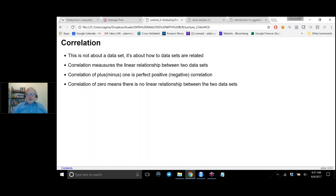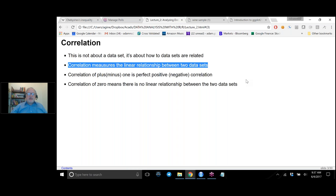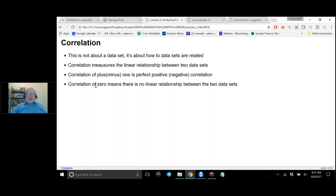One thing we didn't mention, but another very important thing, is correlation. Correlation tells you something about whether two data sets are related, and if so, how they are related. The important thing to keep in mind — I just can't emphasize this enough — is that correlation measures the linear relationship between the two data sets. A correlation of plus one means a perfect correlation; they move linearly in exactly the same direction. A correlation of minus one also means perfectly correlated, but moving in opposite directions. A correlation of zero means there is no linear relationship. However, that doesn't mean there is no relationship between the two data sets — it just means it's not a linear relationship.